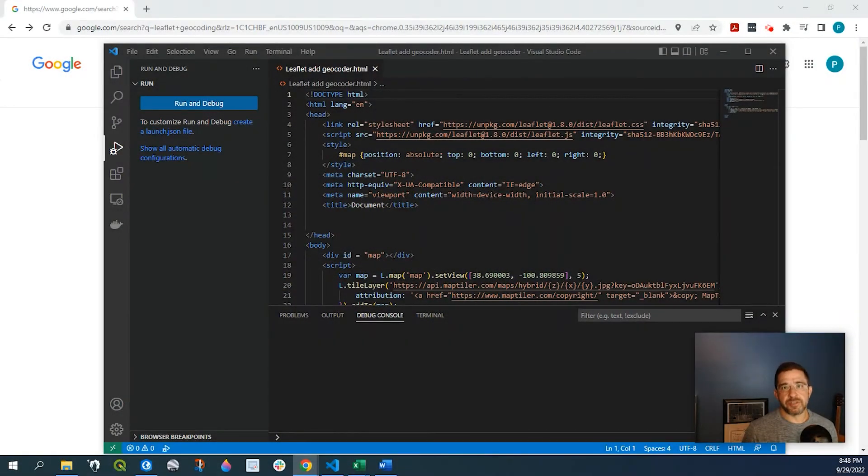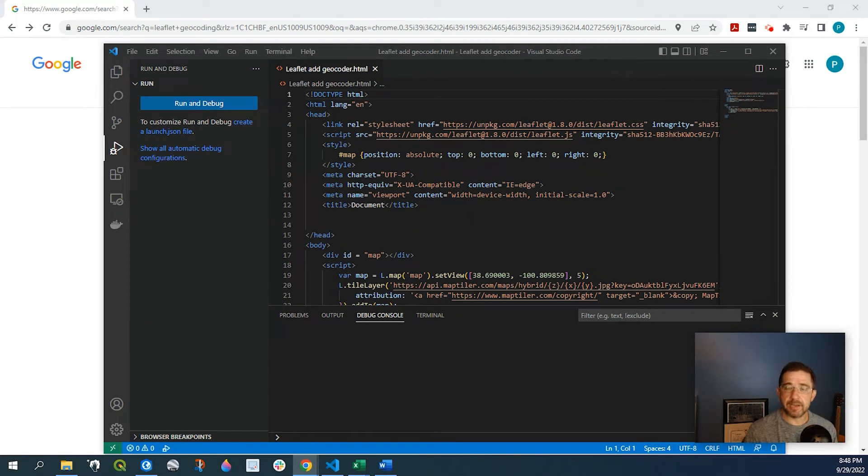Hey guys, Pete here with GIS Solutions and today I'm going to show you how to add a geocoder to your Leaflet web map.